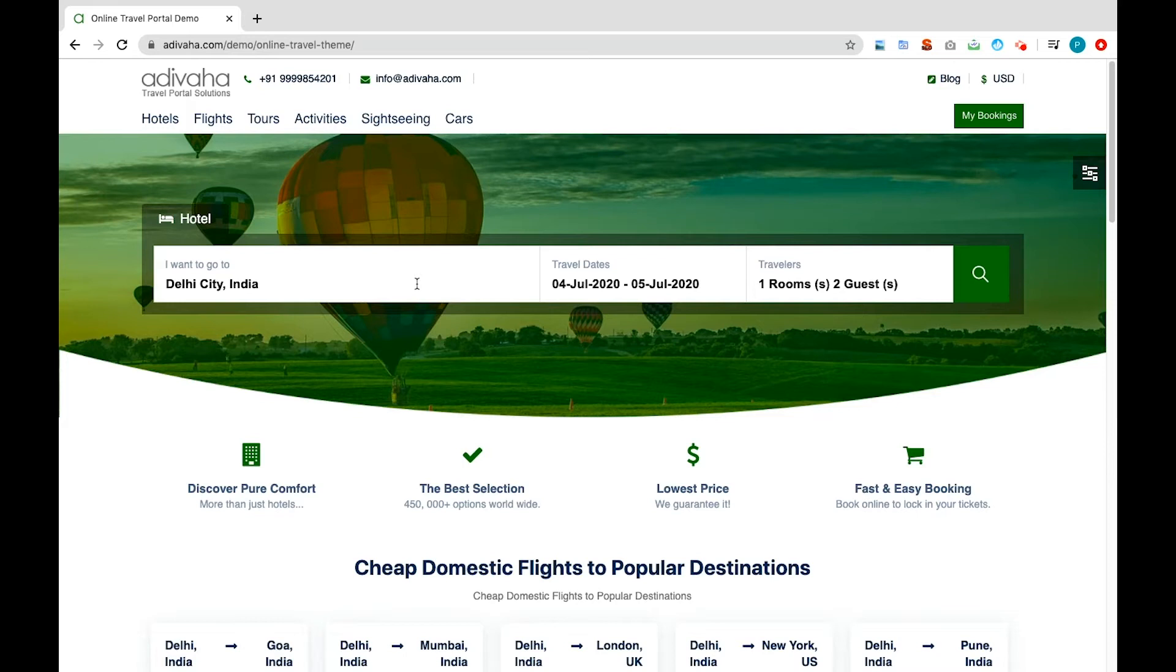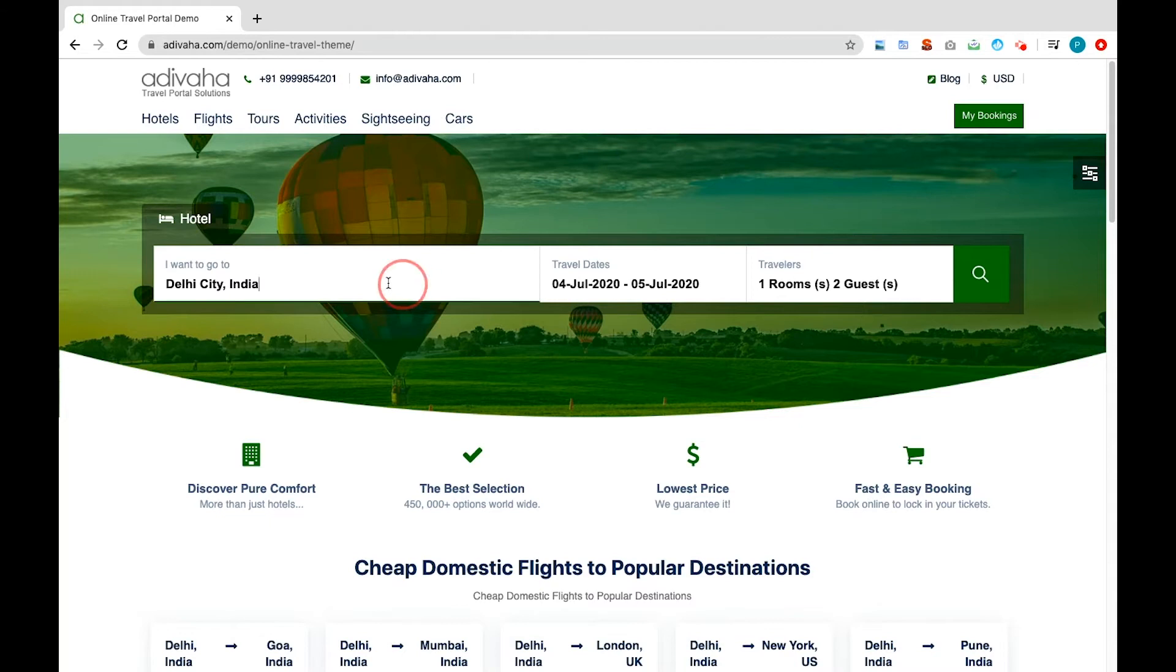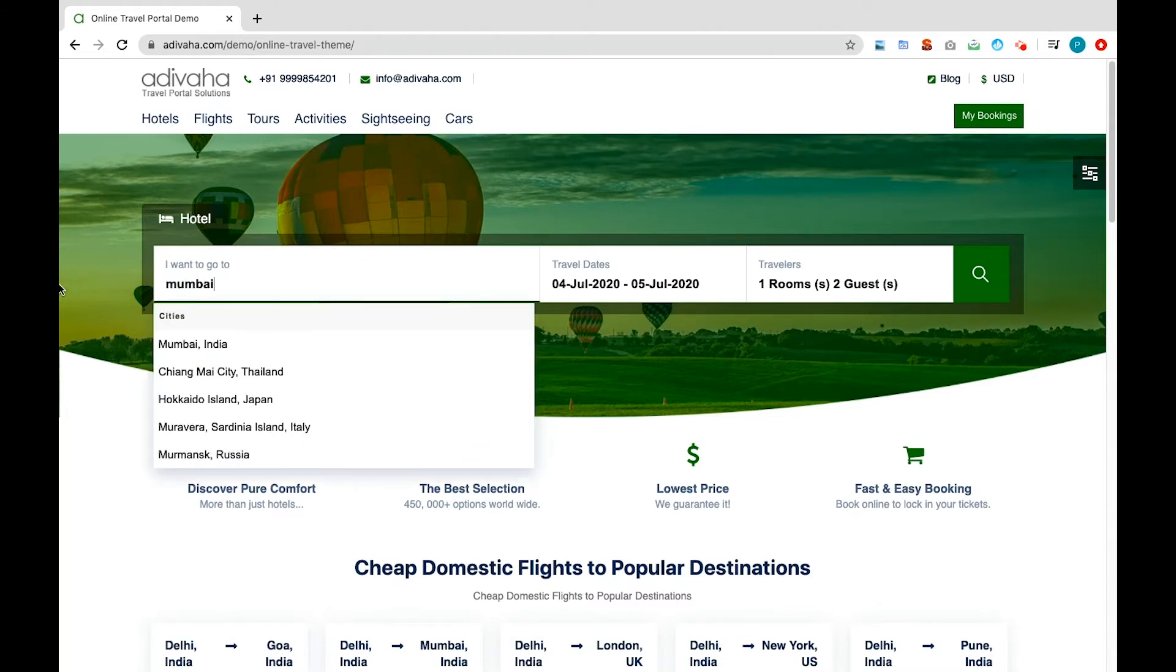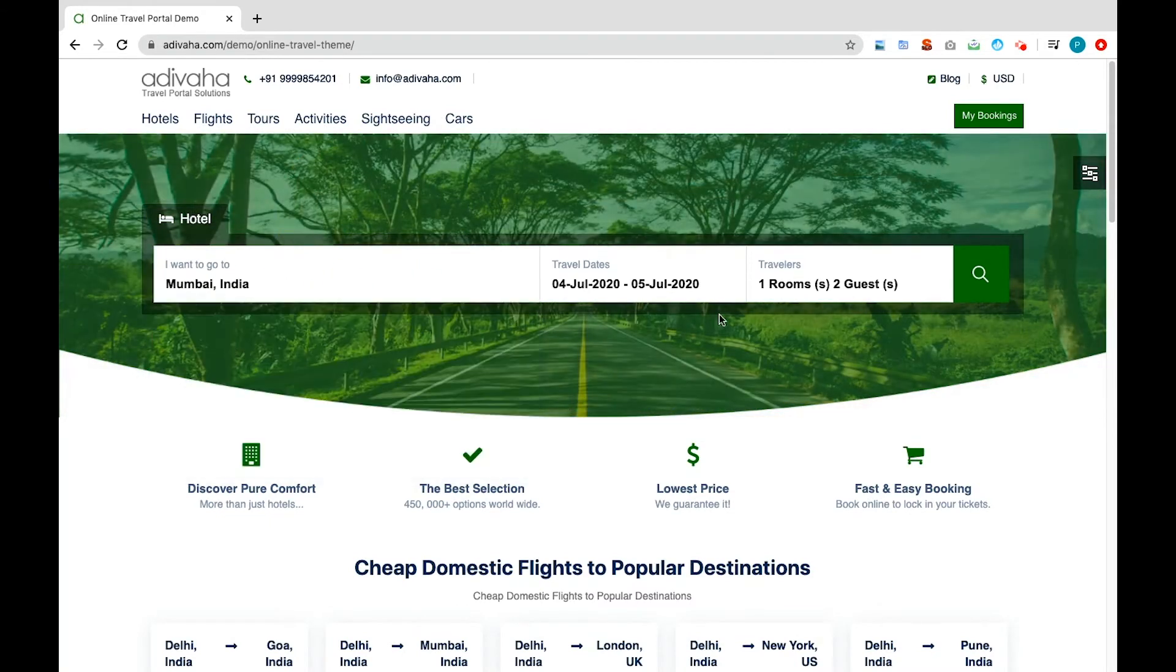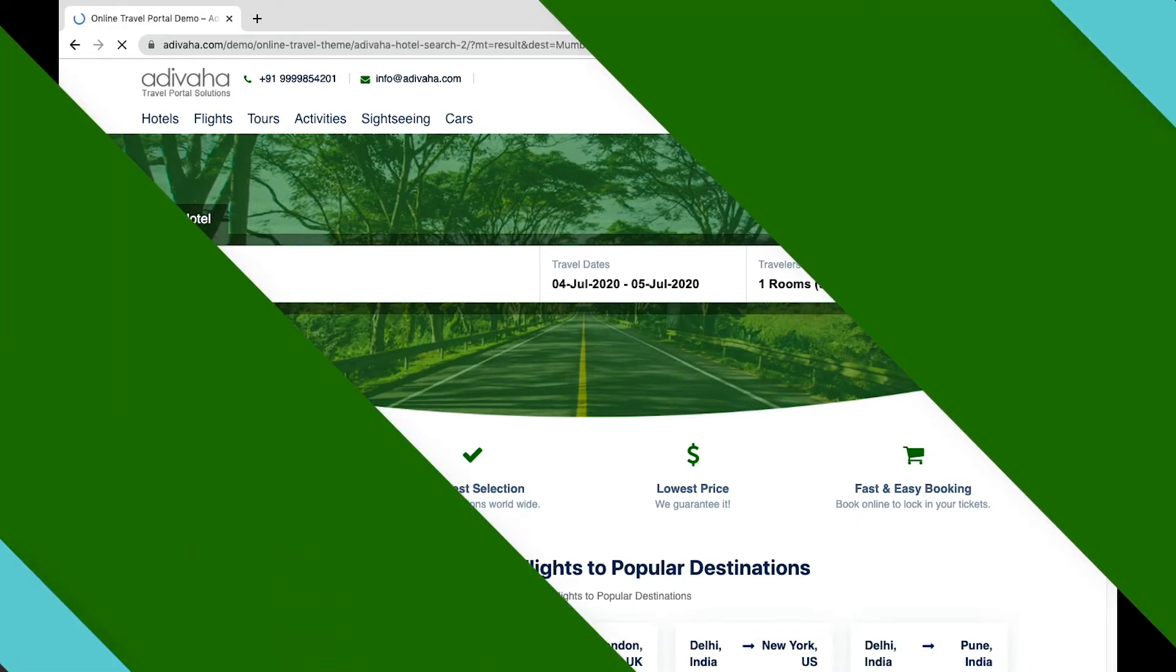The search bar is easy to access as it is present just below the header of the page. If we search for a hotel in Mumbai, India without changing the essential details such as dates, number of rooms, etc., and hit search.